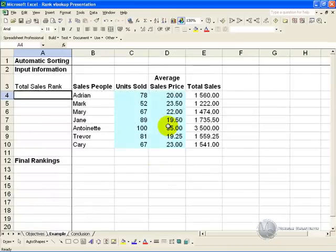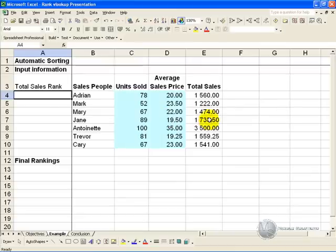In this example we have a list of sales people, their units sold, the average sales price, and therefore what their total sales were.